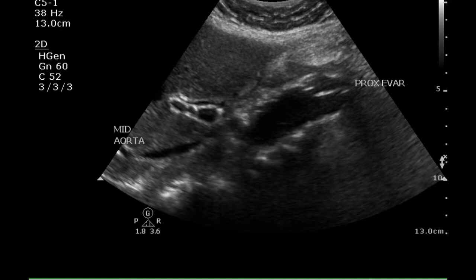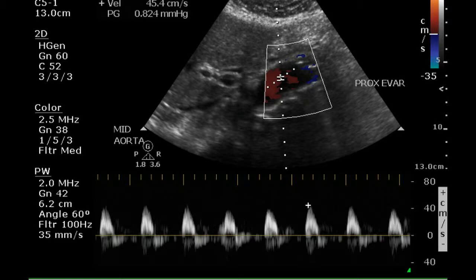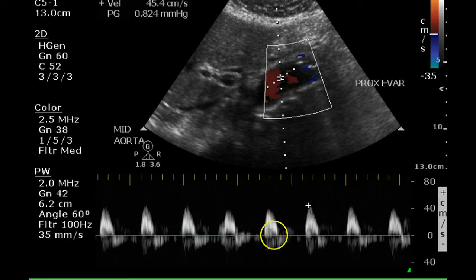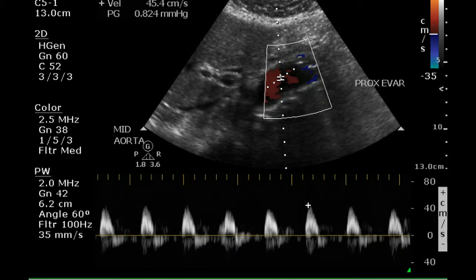Another image is this grayscale of the aortic graft. We have a Doppler signal in the proximal portion of the graft. This should be a high-resistance signal, and it is. We can see forward, backward, and forward flow on the Doppler — a normal signal.